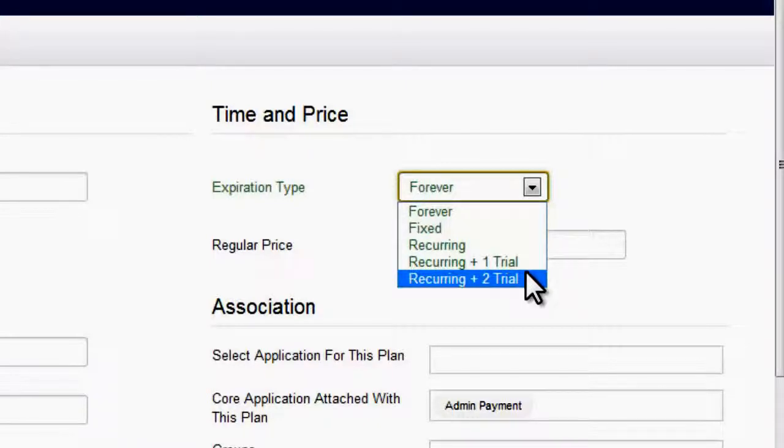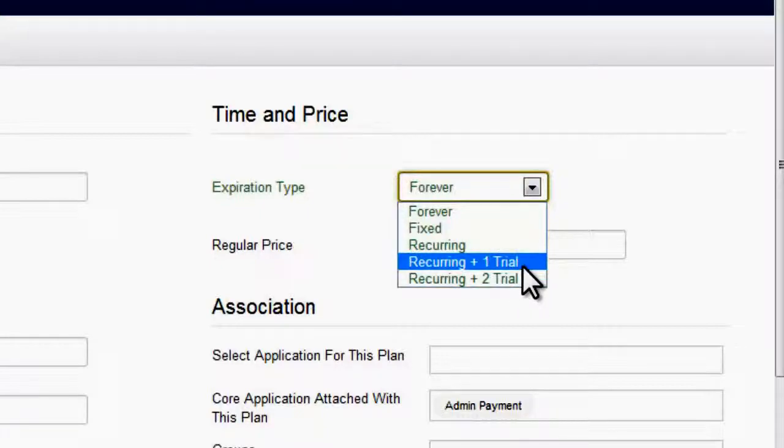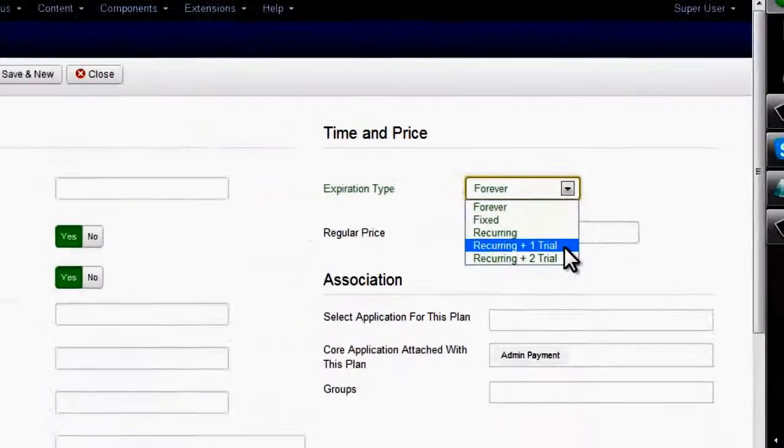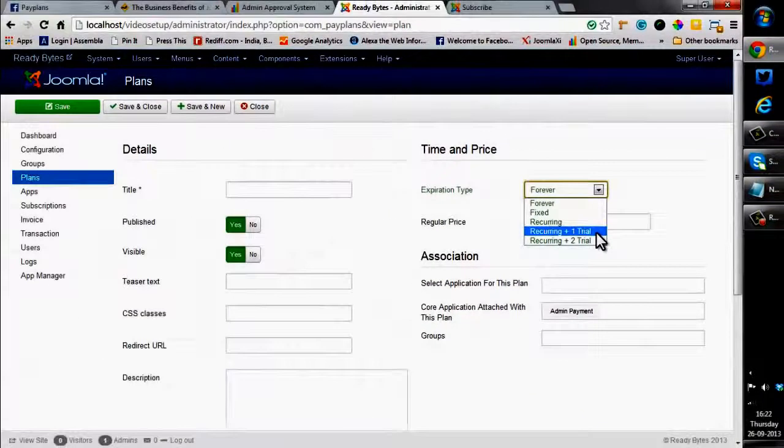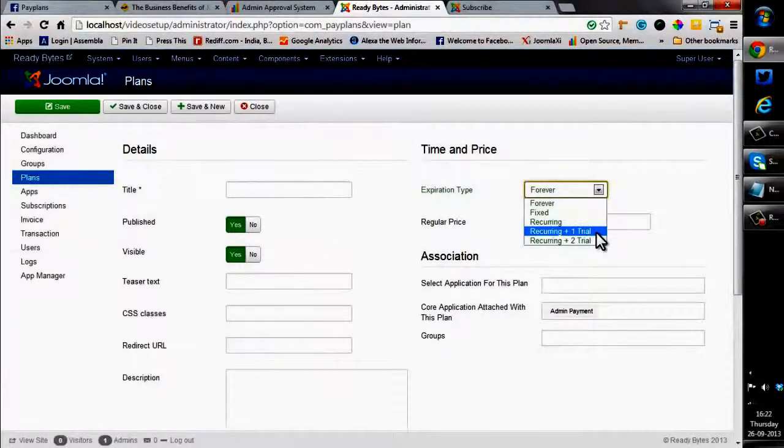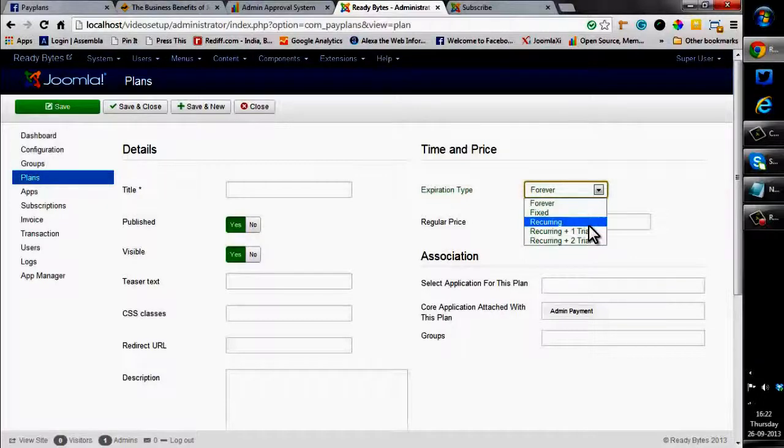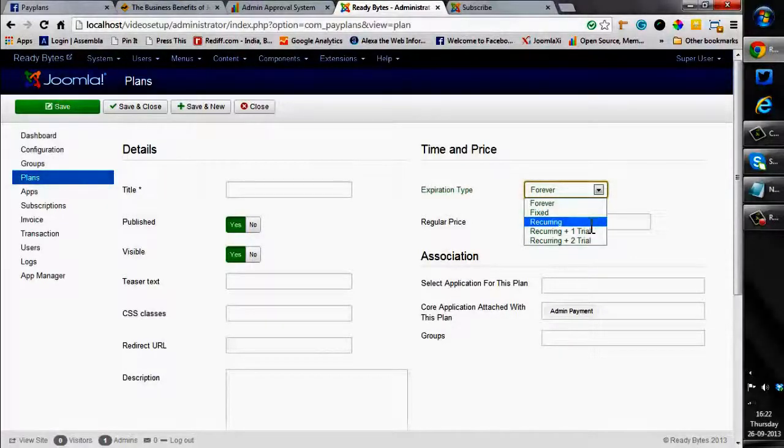So we will be creating two plans and associating them with a payment gateway so that we can have a look at how the plans work. So let me create a recurring plan.